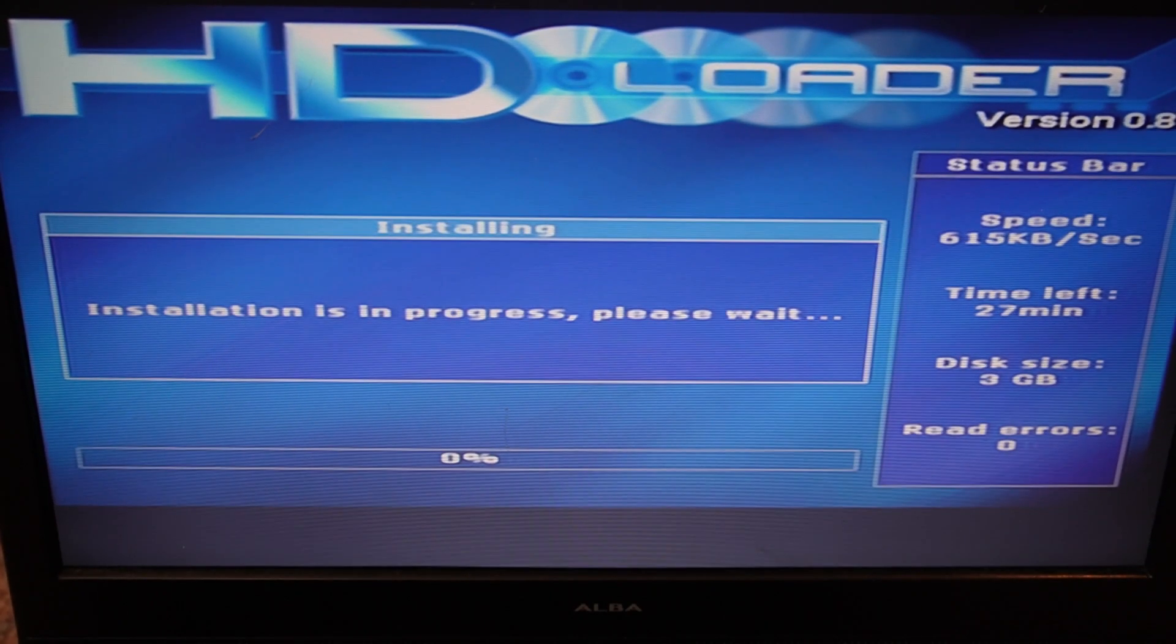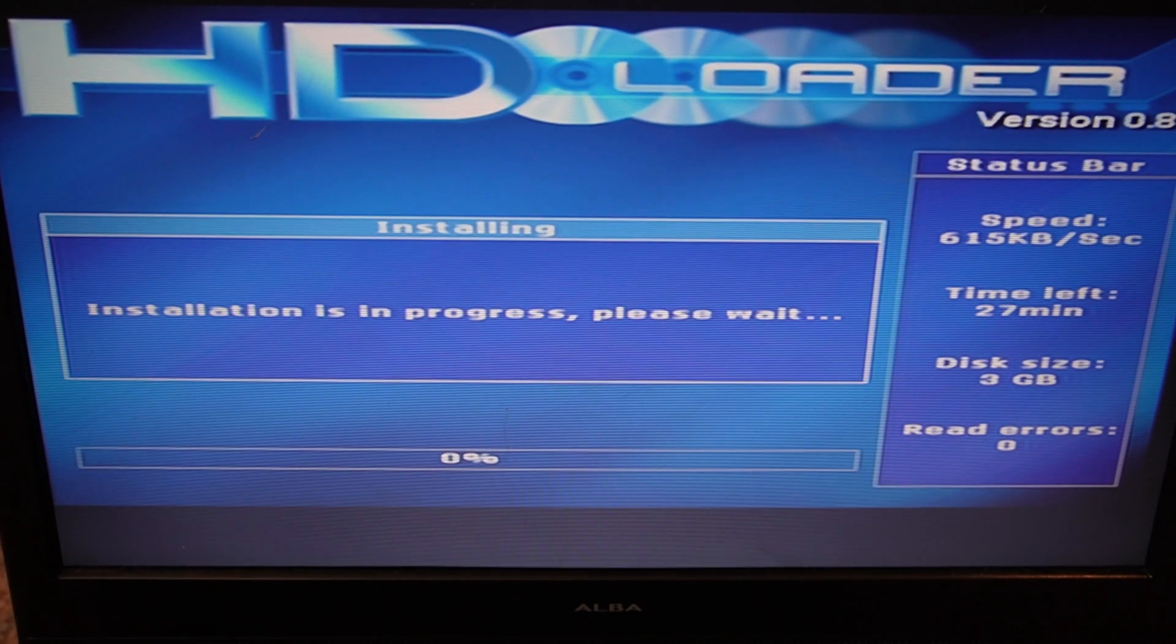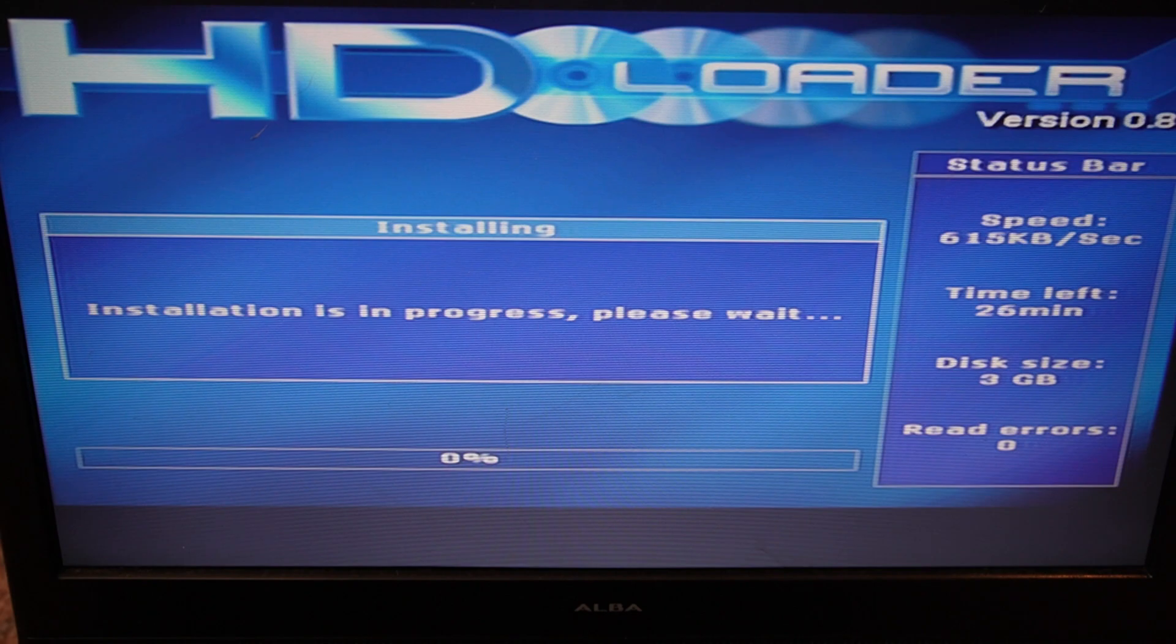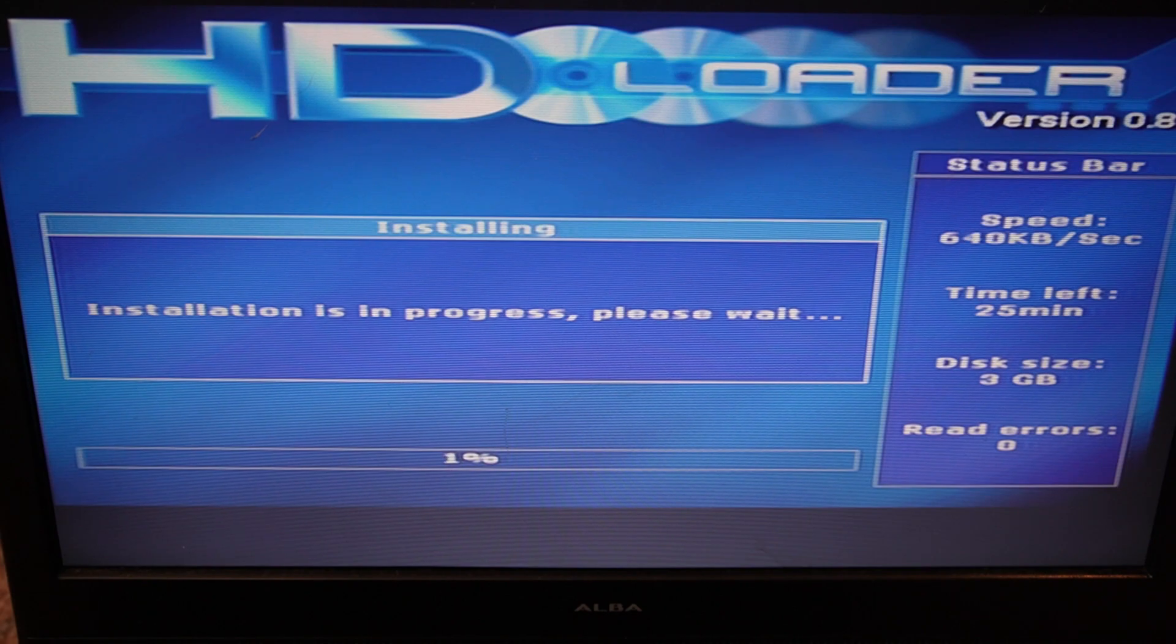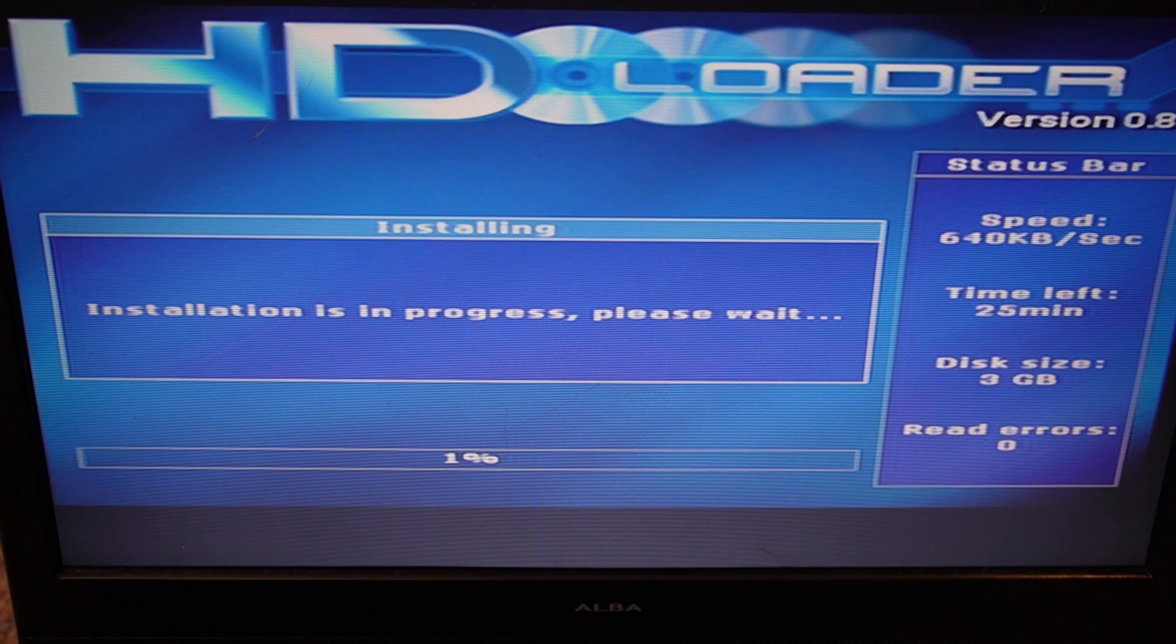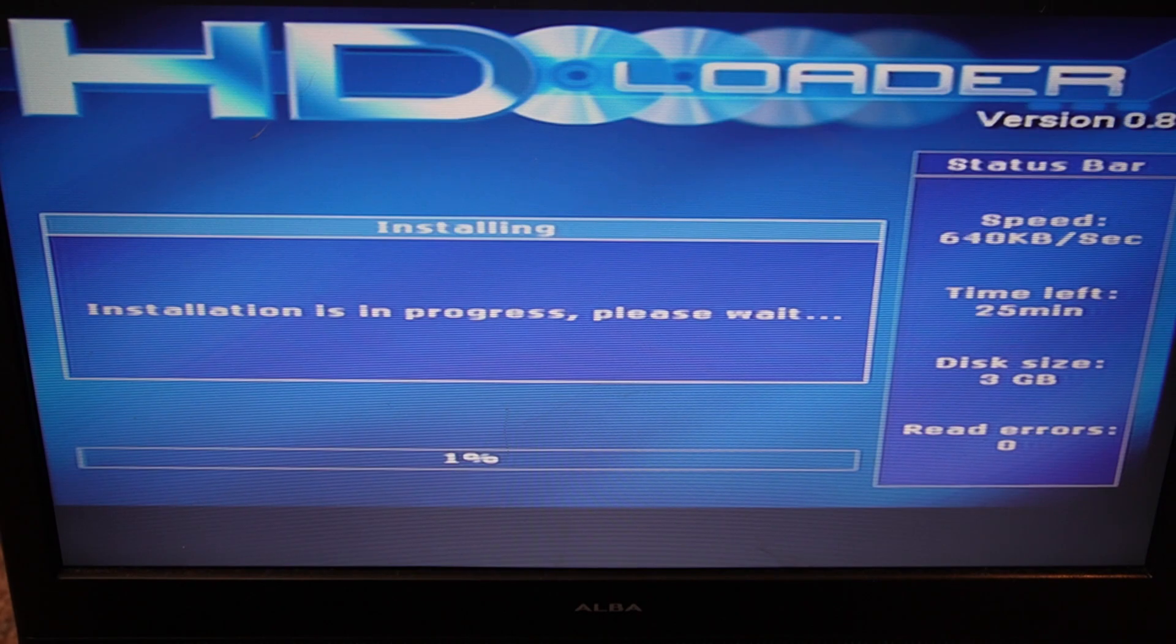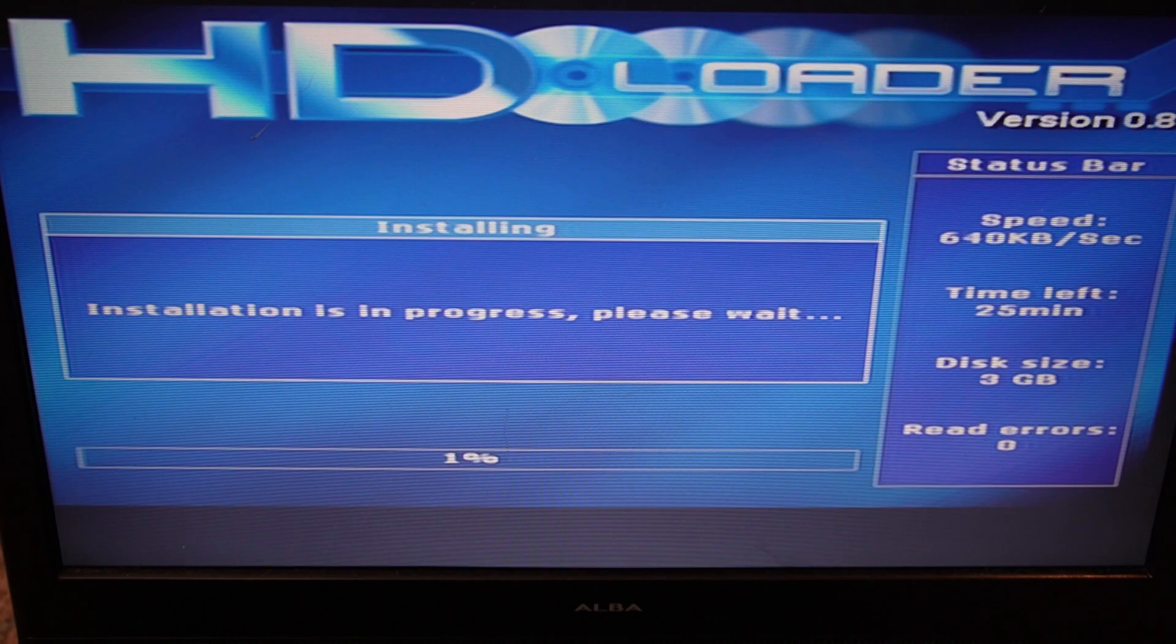And now it's just going to go through the process of installing the disk. It is quite a slow process. As you can see, it's saying it's 25 minutes. The drive on these, the read speed is pretty slow, so you have to be quite patient. And to be honest, Tekken 5 is quite a big game. I should have probably picked a smaller game. But we'll let that install and we'll come back to it.